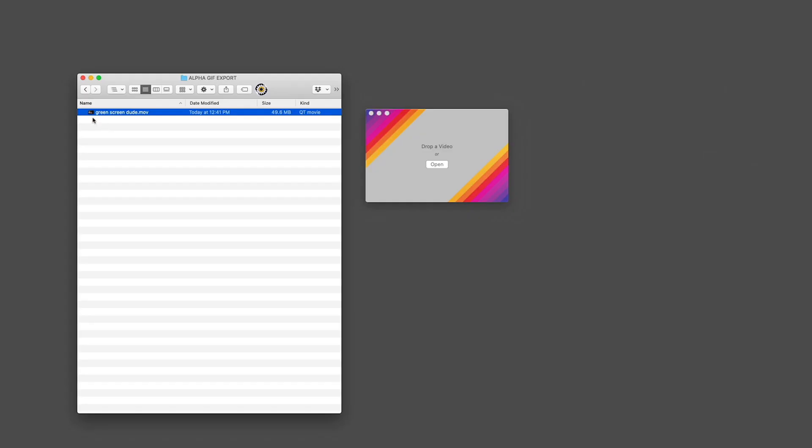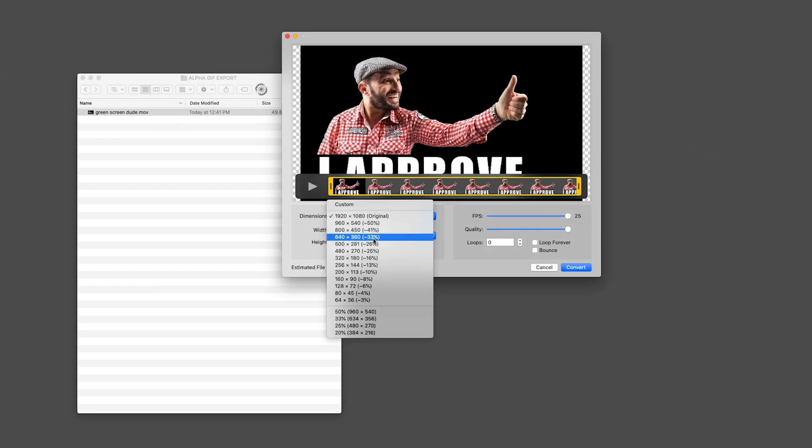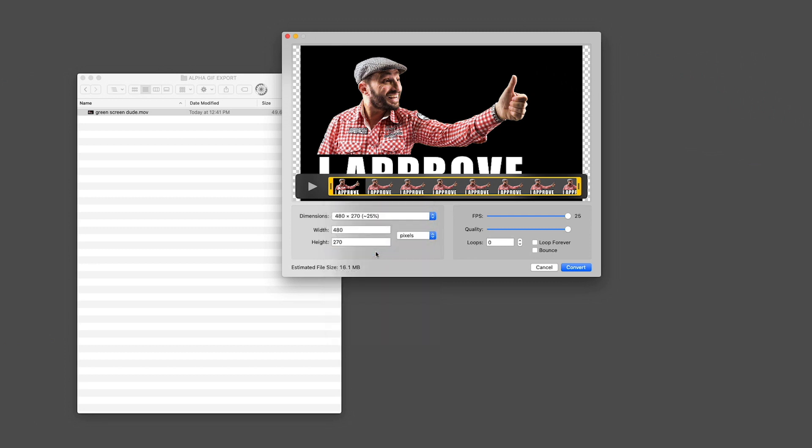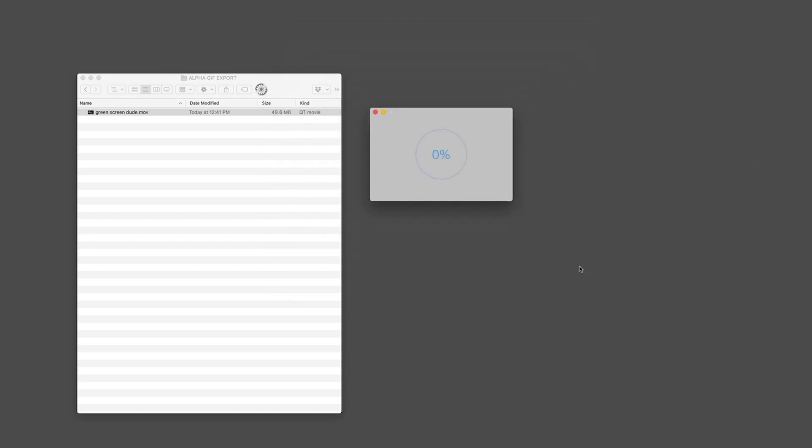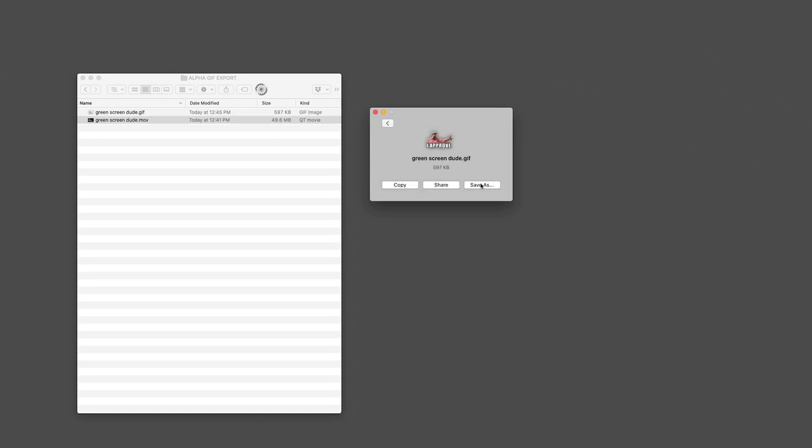Okay, now we have our exported video, and let's drop it into Gifski. I'm going to change the dimensions real quick and lower the frames per second, and make sure that there is a check mark next to loop forever, and finally click the convert button. Now I'm going to do a save as, and save that to my export folder.